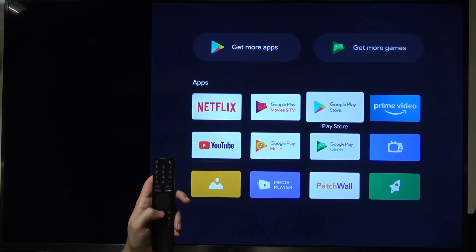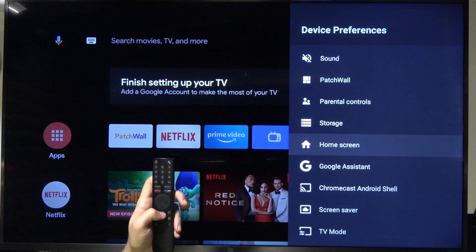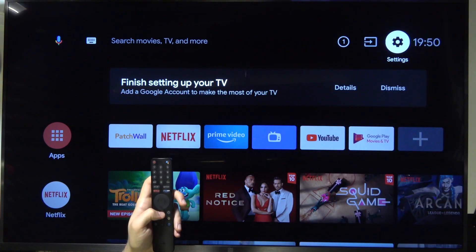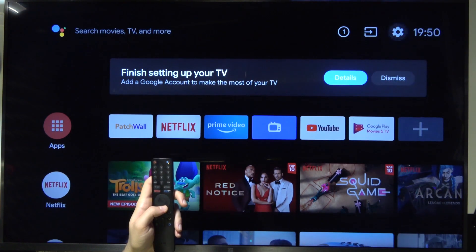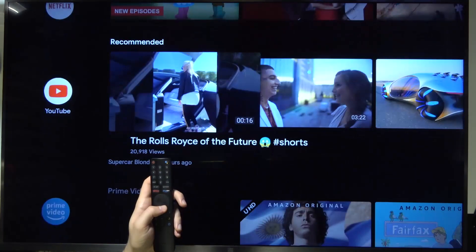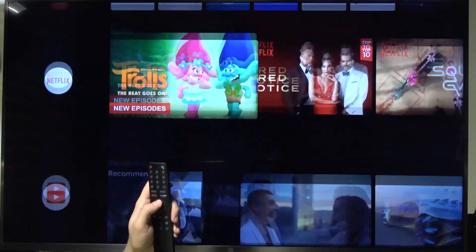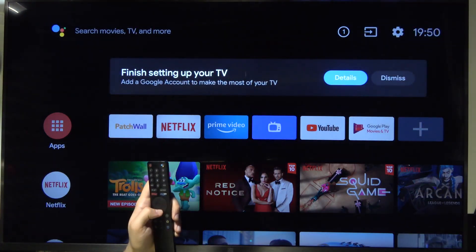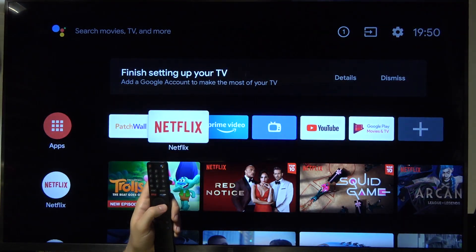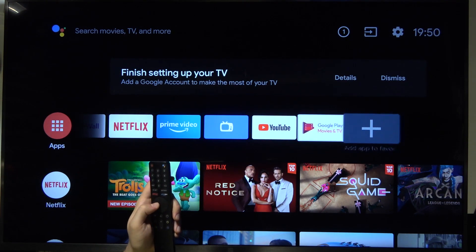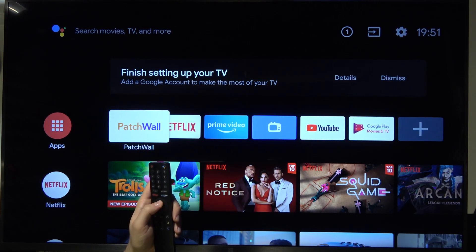Go back if you want to finish. And as you can see, that's how we can reorder your home screen apps on this Xiaomi Mi TV 4S. If you find this video helpful, remember to leave a like, comment, and subscribe.